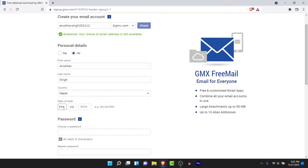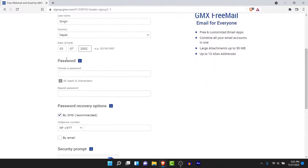Once you've selected your country, you'll be asked to enter your date of birth in month, date, and year format. After entering your date of birth, scroll down to the password section.